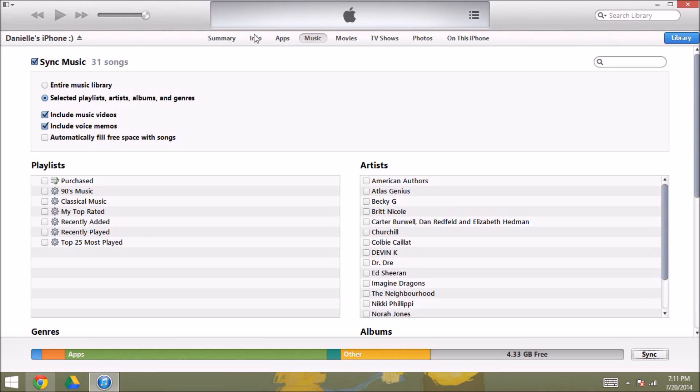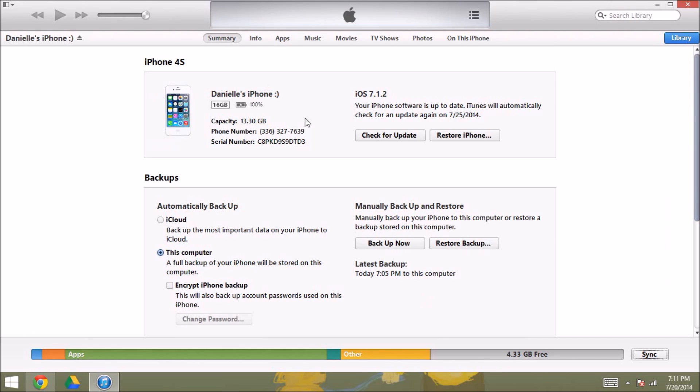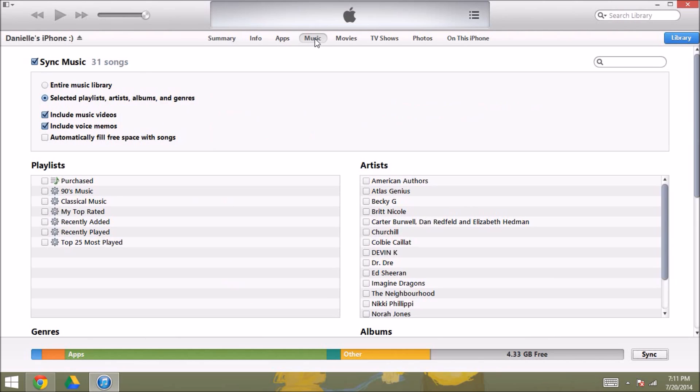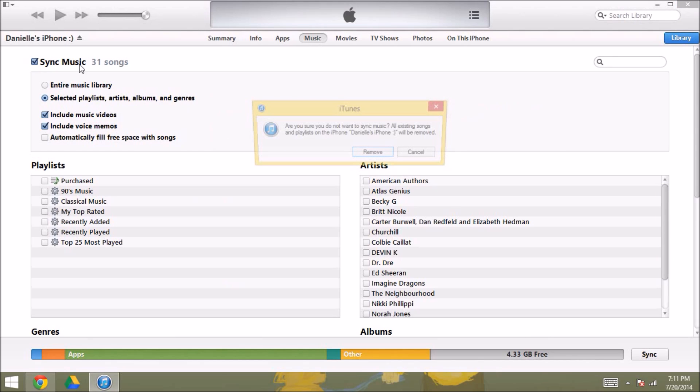So iPhone will open in the summary tab, and so you're just going to go to the top and go over to music, and then from there you need to have sync music selected, and I'm just going to choose selected playlists.